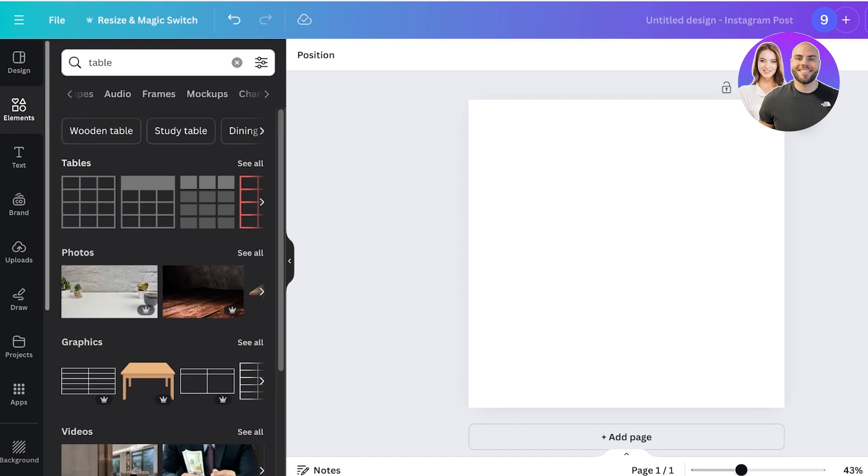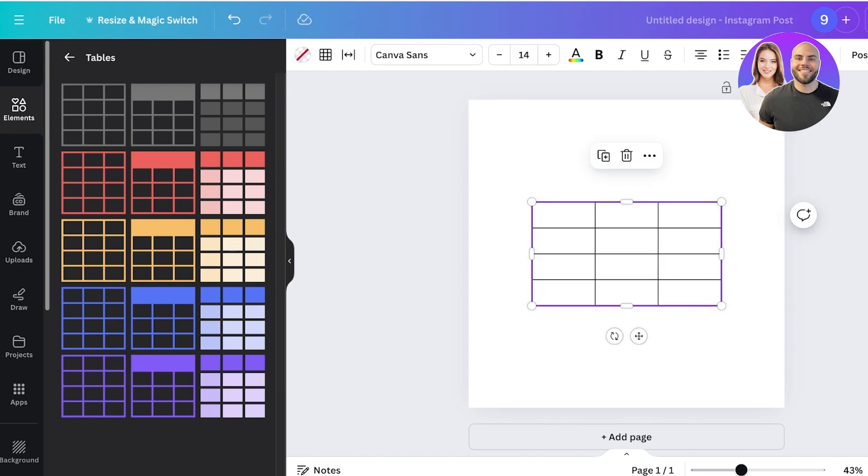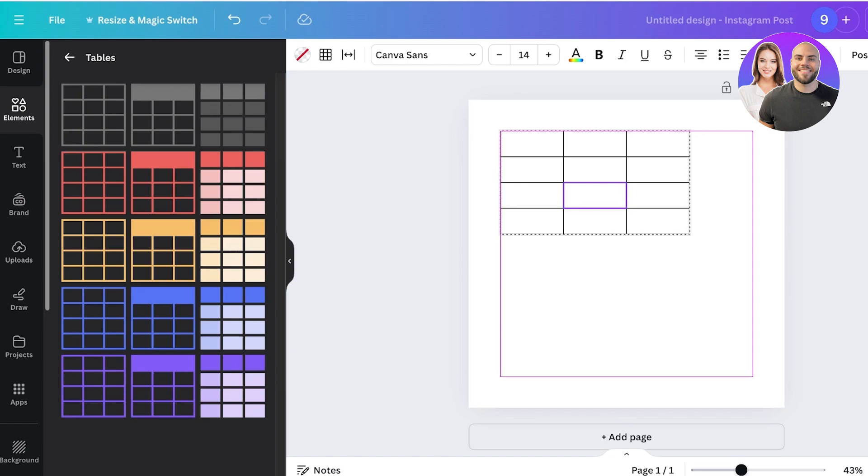This is a relatively new feature present in Canva. Just go on Tables and you can pick out any style that you like, or even customize any of this. Pick out a simple grid style and it will create a table for you.